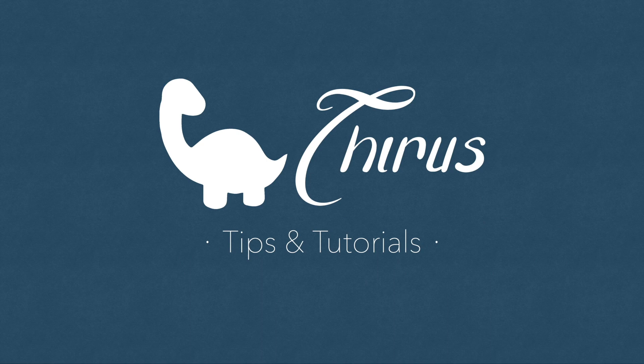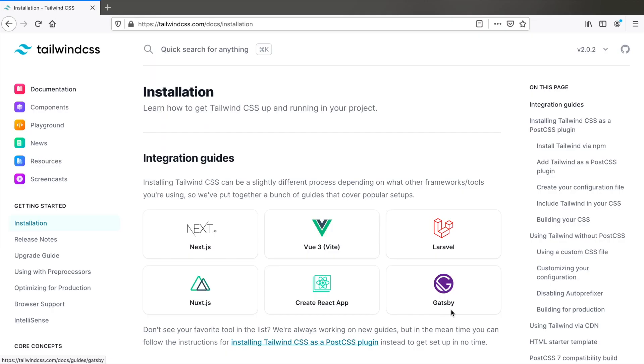Hello and welcome to Thyrus web development tips and tutorials. Today's video we will see how to install and set up Tailwind CSS in a React app.